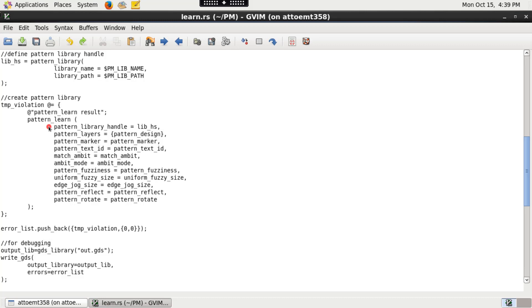The pattern_library_handle argument specifies the handle of a pattern library to be created or updated.